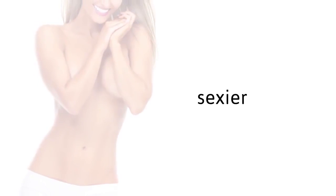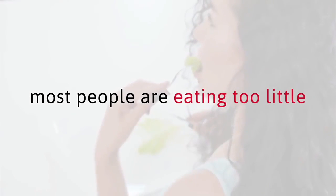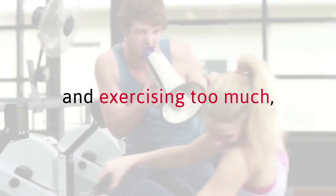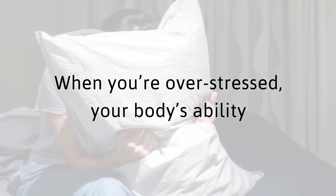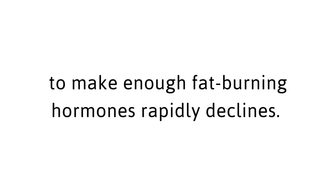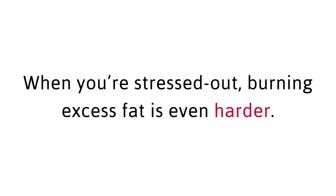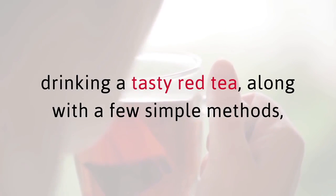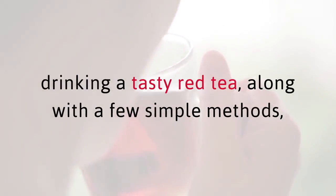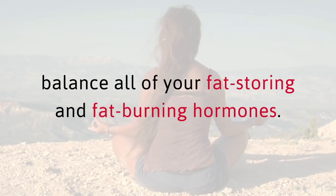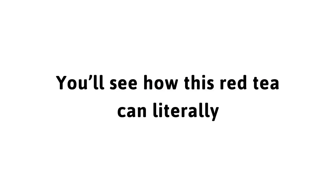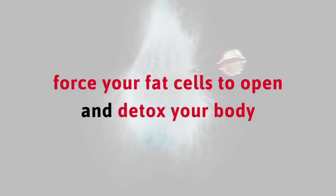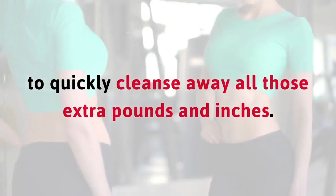Sadly, most people are eating too little and exercising too much, and this actually works against fat loss. When you're overstressed, your body's ability to make enough fat burning hormone rapidly declines. When you're stressed out, burning excess fat is even harder. That's why I'm here to help you understand how drinking a tasty red tea, along with a few simple methods, will detox your body and easily balance all of your fat storing and fat burning hormones. You'll see how this red tea can literally force your fat cells to open and detox your body to quickly cleanse away all those extra pounds and inches.